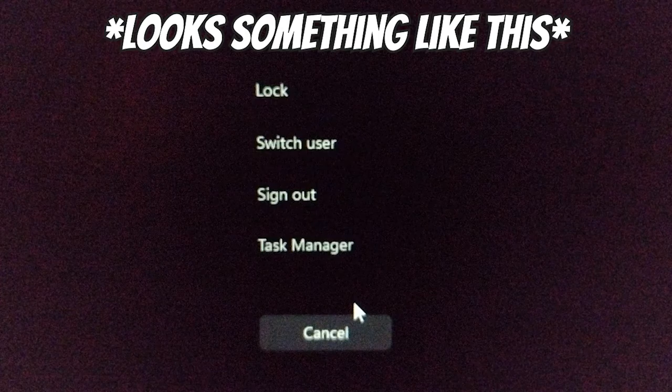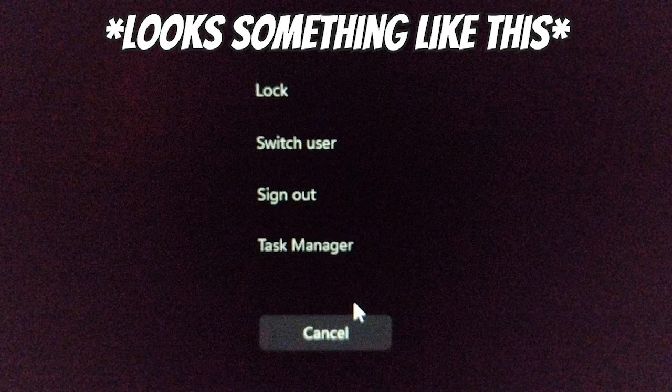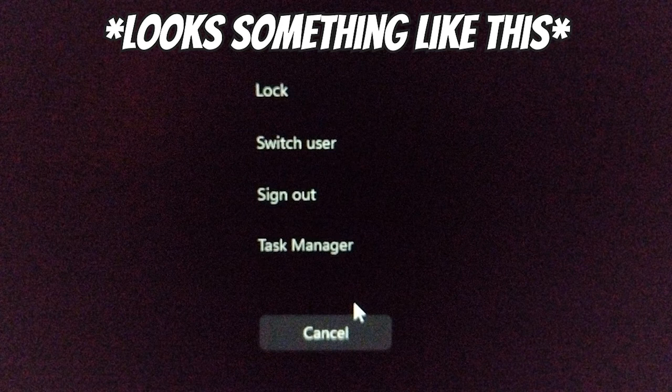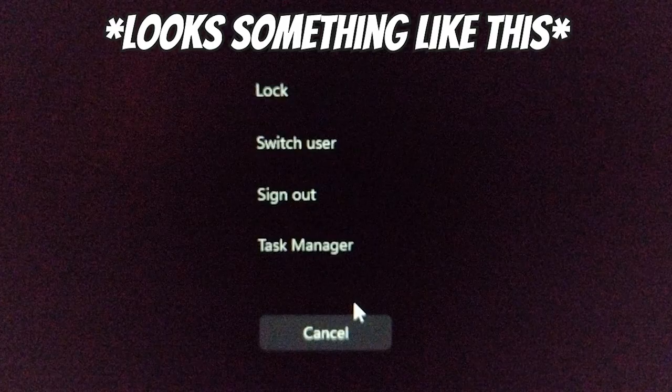You just have to press Ctrl+Alt+Delete simultaneously and you'll be greeted with this screen with a bunch of options on it. Just click on the task manager.